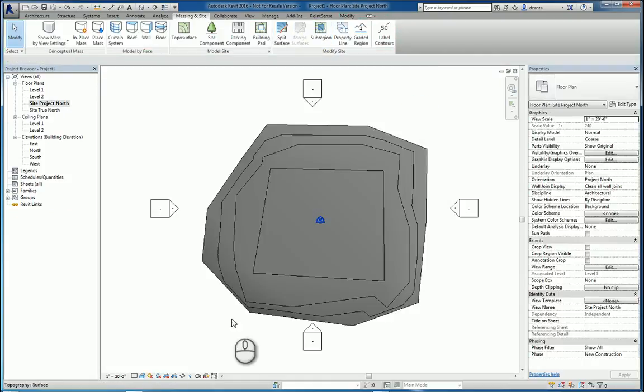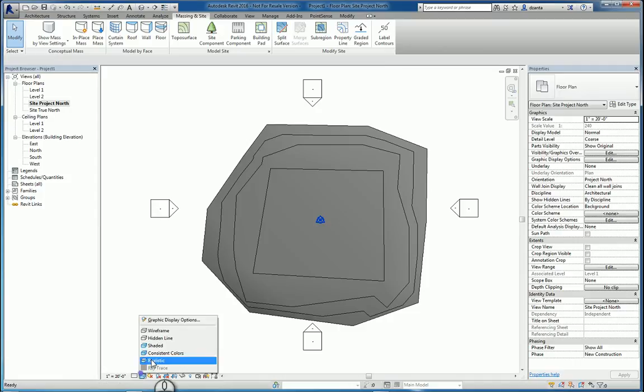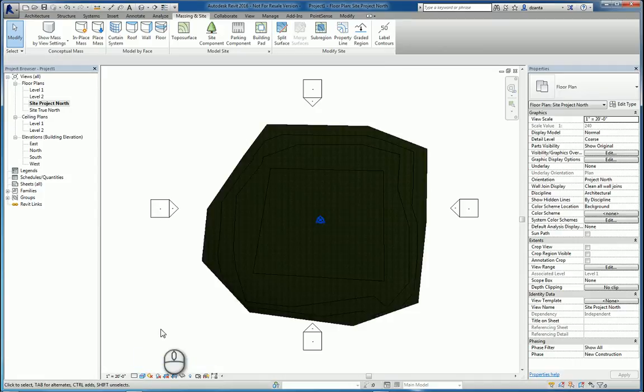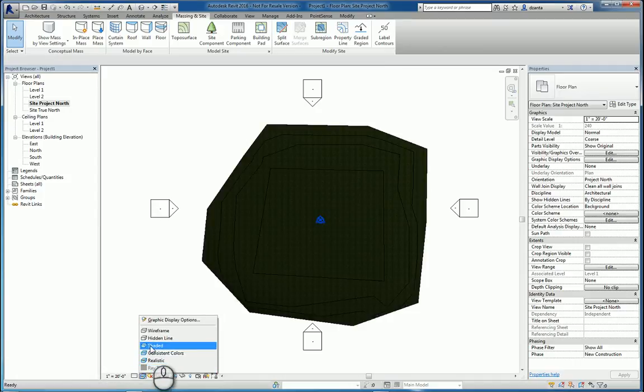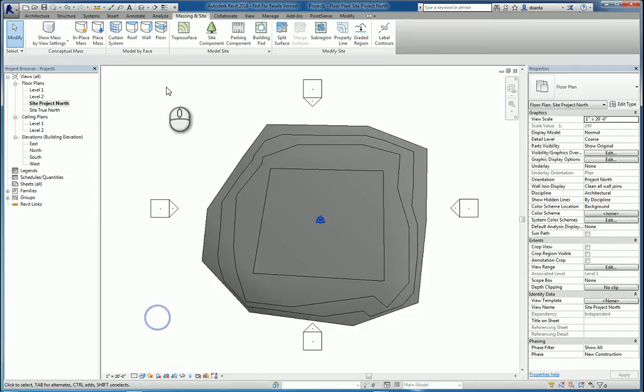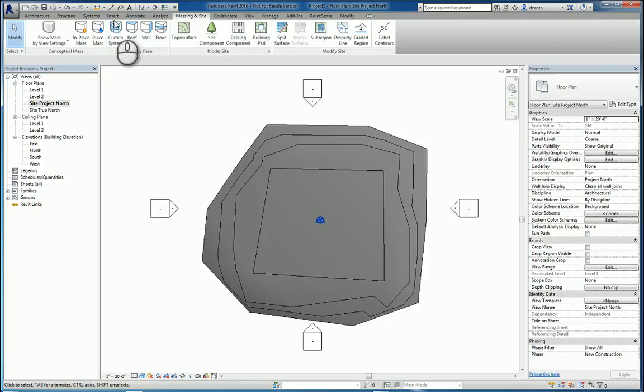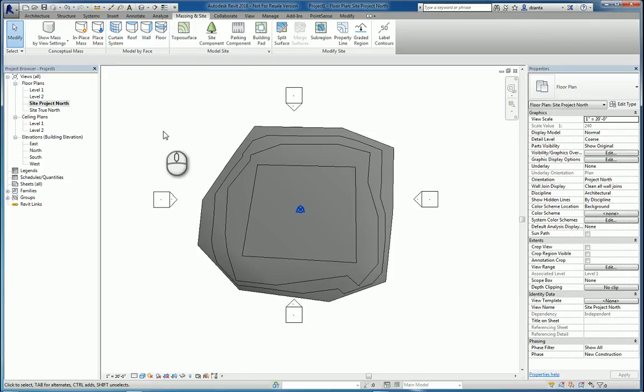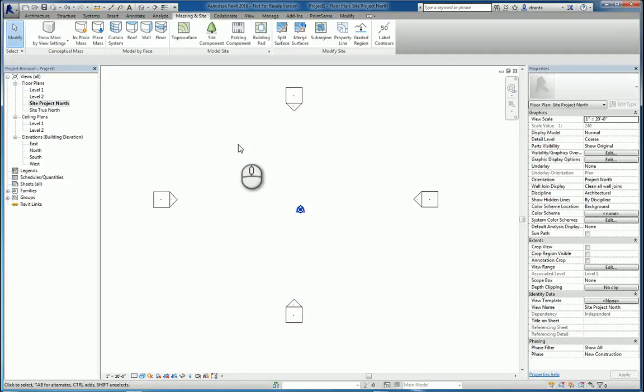If I go to a shaded view, it looks like this. If I go to a realistic, it looks like this. We'll leave it at shaded for now. So that's one way to create a toposurface. A second is to insert it from an imported image, to select the imported image. So let's do this another way. We're going to delete this.